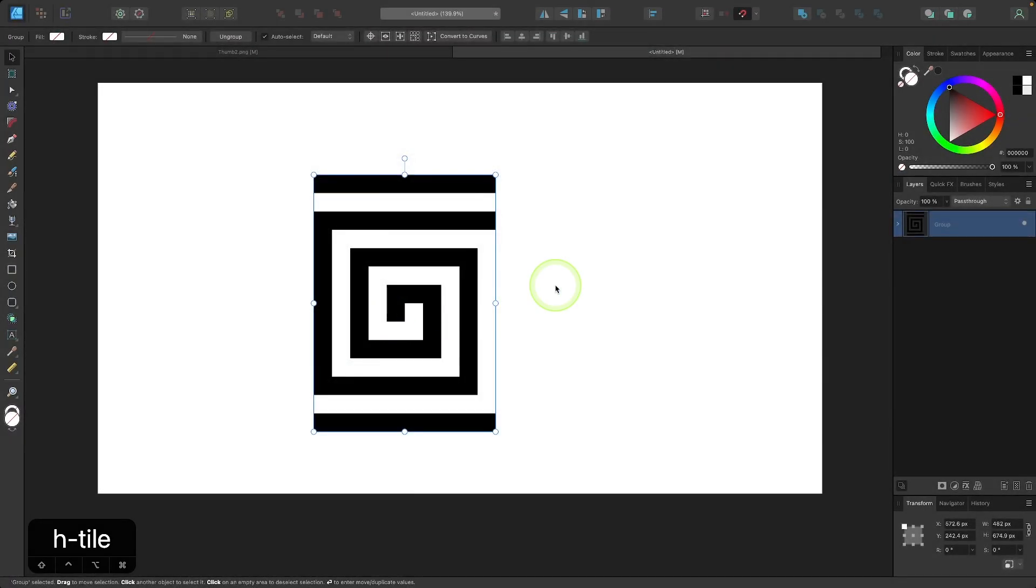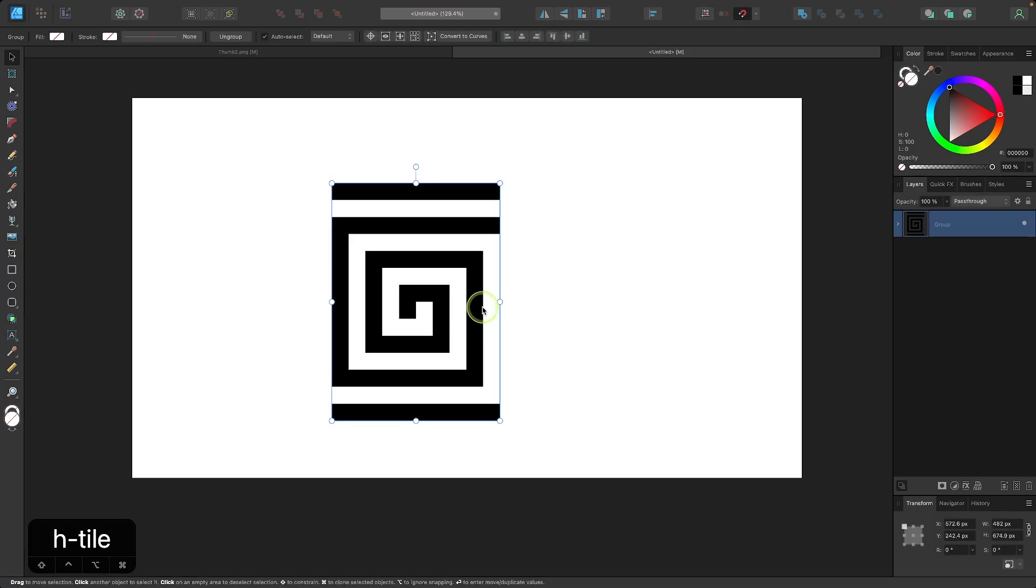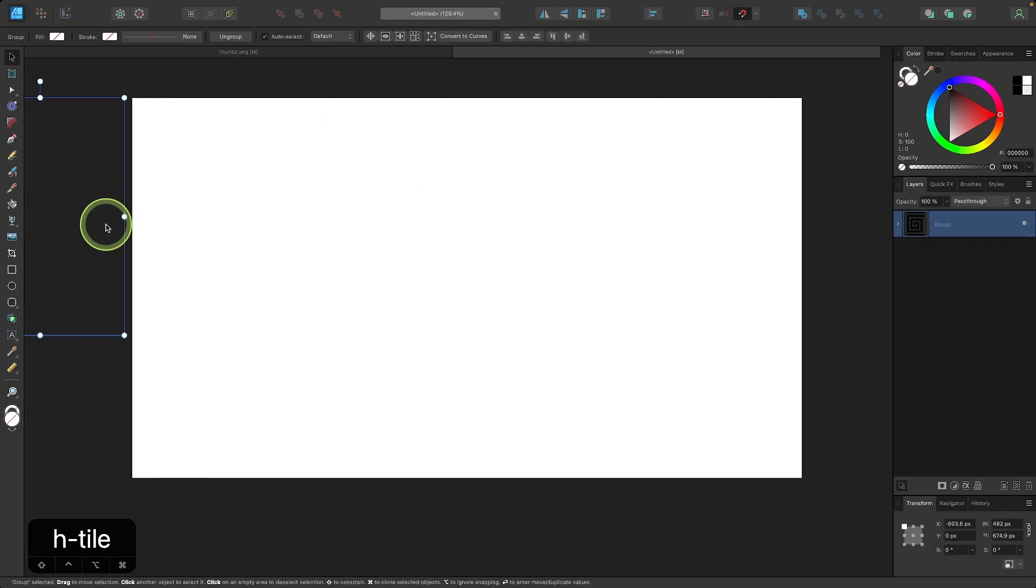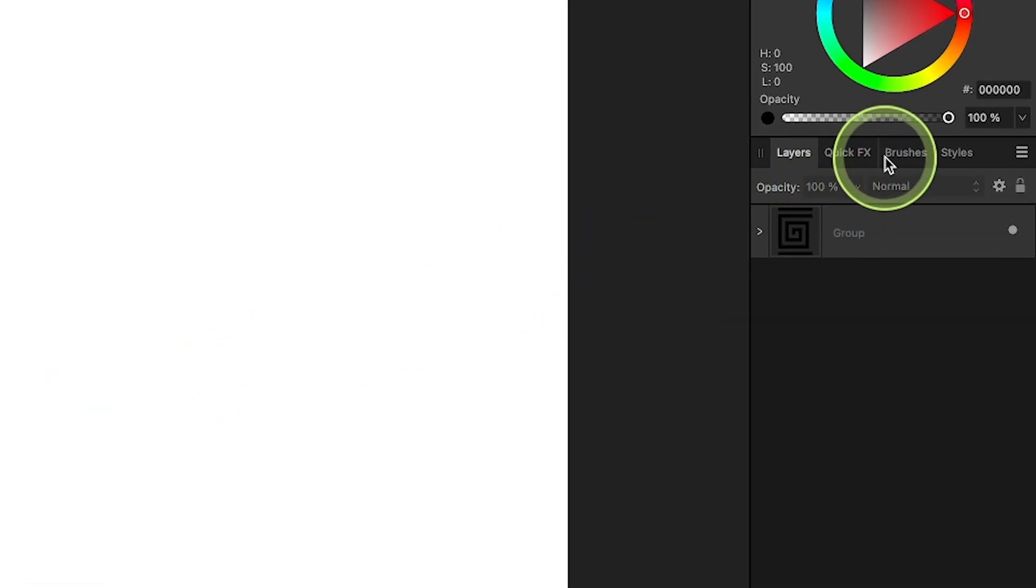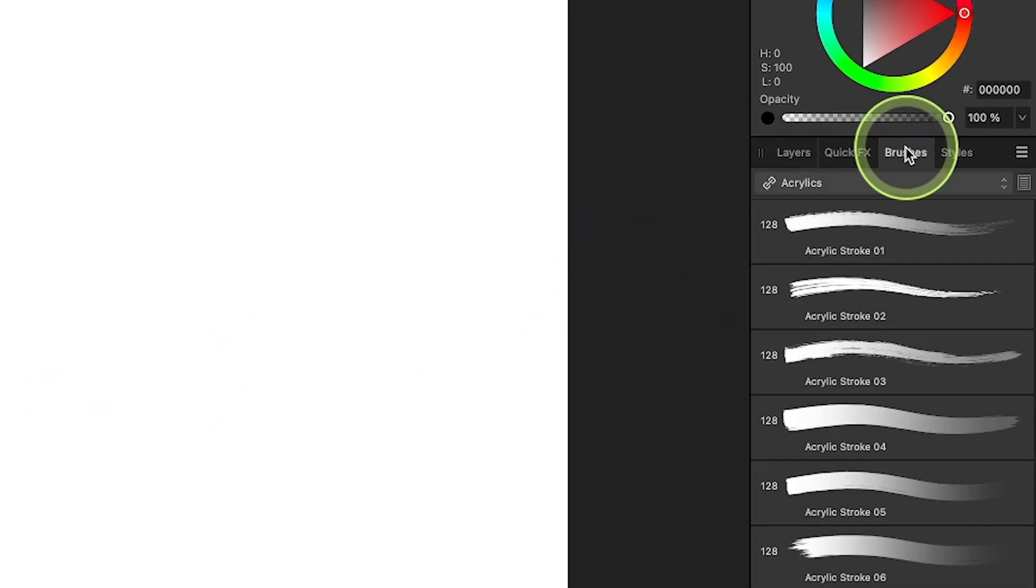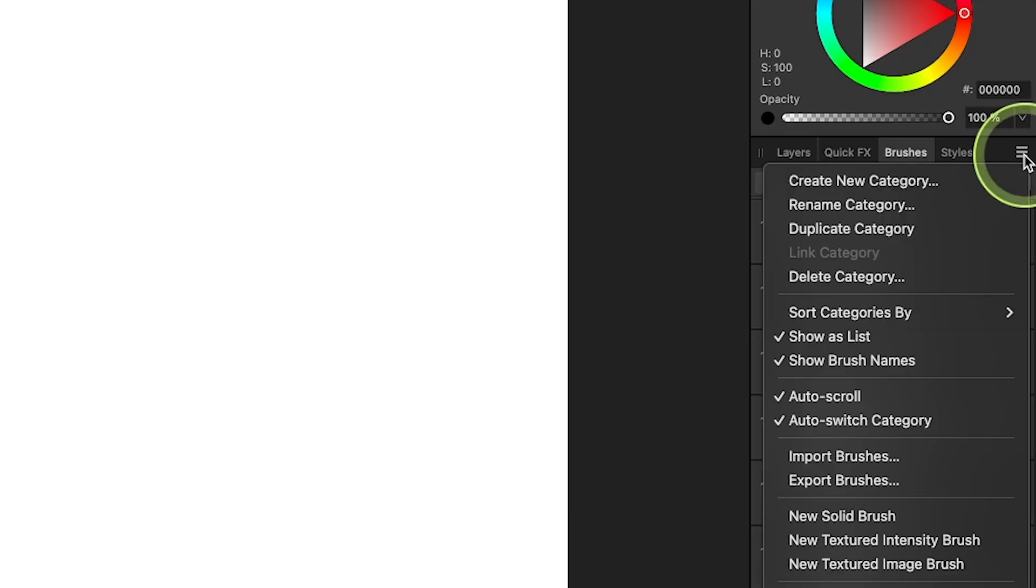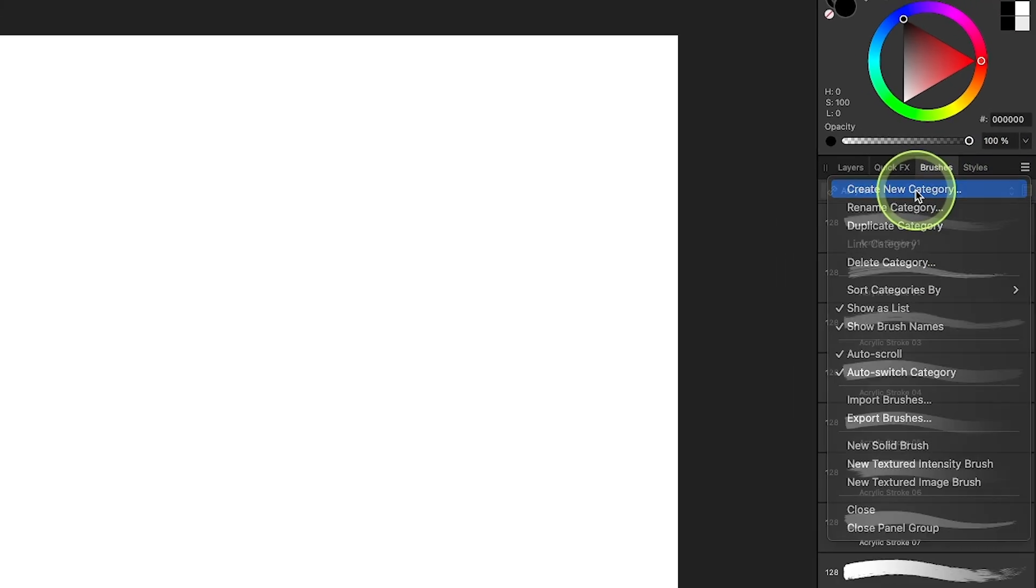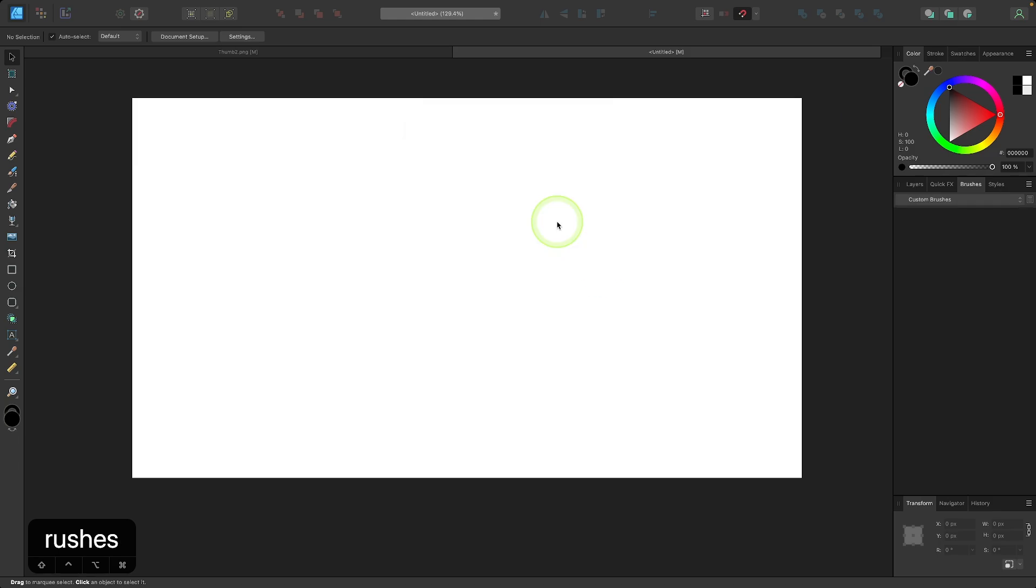Now I'm going to create a new brush out of this tile. Let me move this off of the screen and I'm going to come over here to my brushes menu. I'm going to create a new category for this brush, so I'll click the menu icon and select create new category. I'm going to name this one custom brushes, and then I will click OK to create the new category.